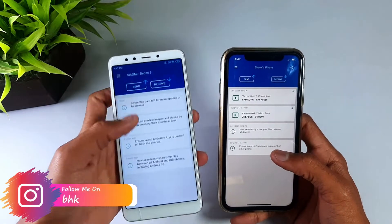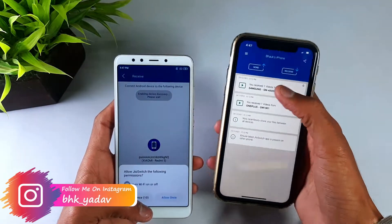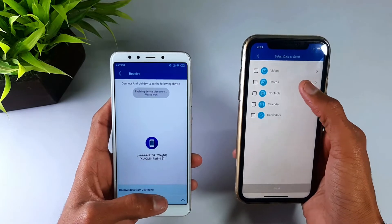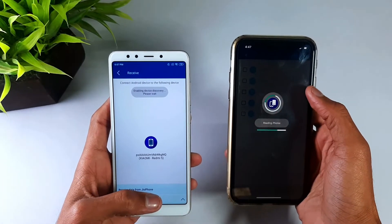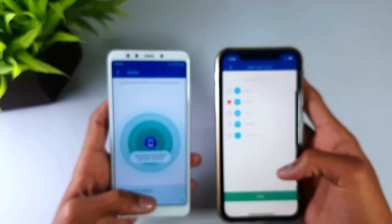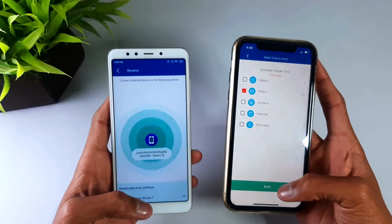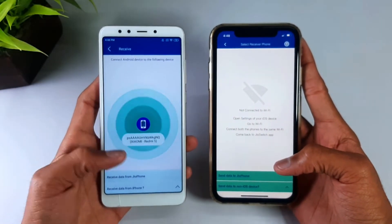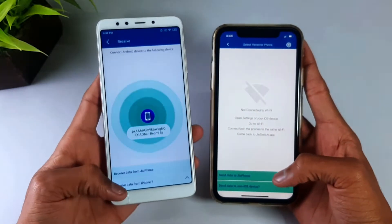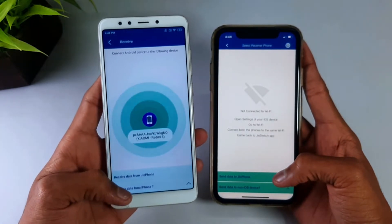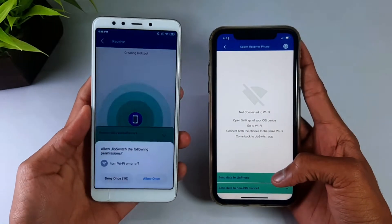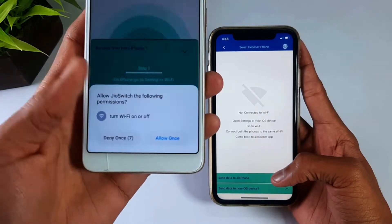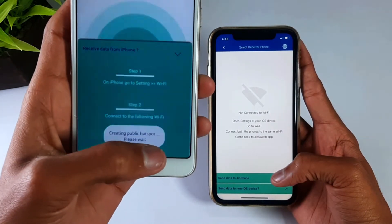On the receiving device, I will click on Receive and allow access. On the sending device, I will click on Send, go to Photos, and select two photos to send. Then I will click Send. Now I will show you that you connect via Wi-Fi. Here I will show the data being sent from the iPhone — click on this option and allow Wi-Fi access.